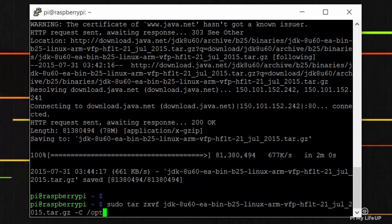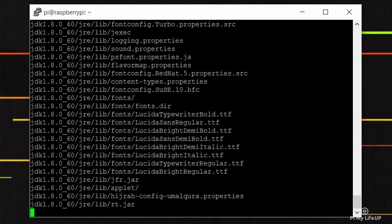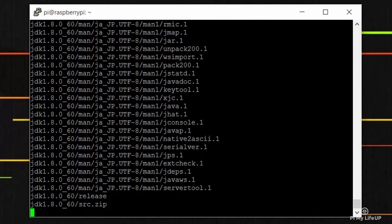Once that is done, you will need to run the following command to unzip the file into the opt folder.